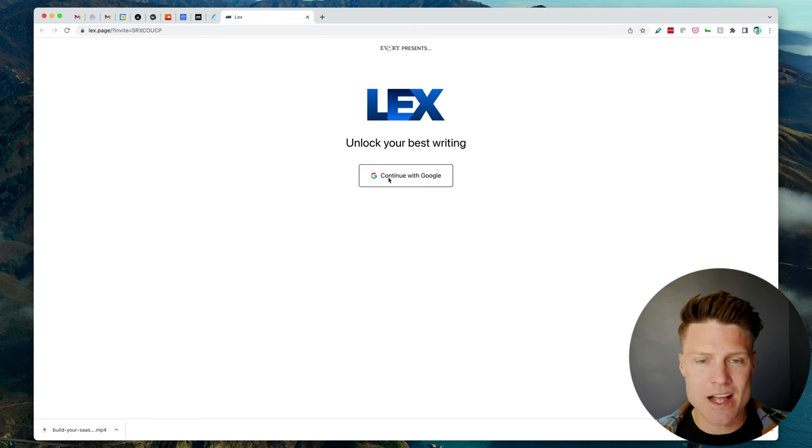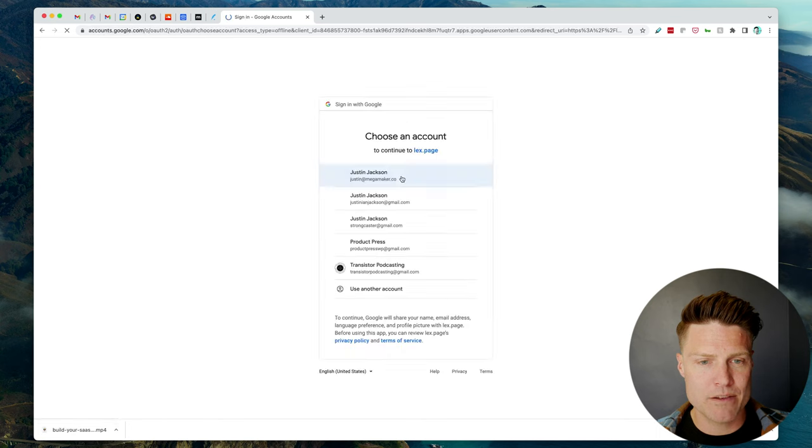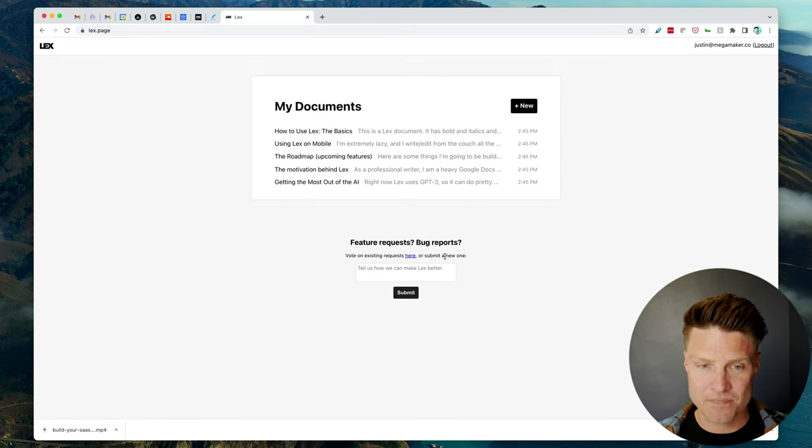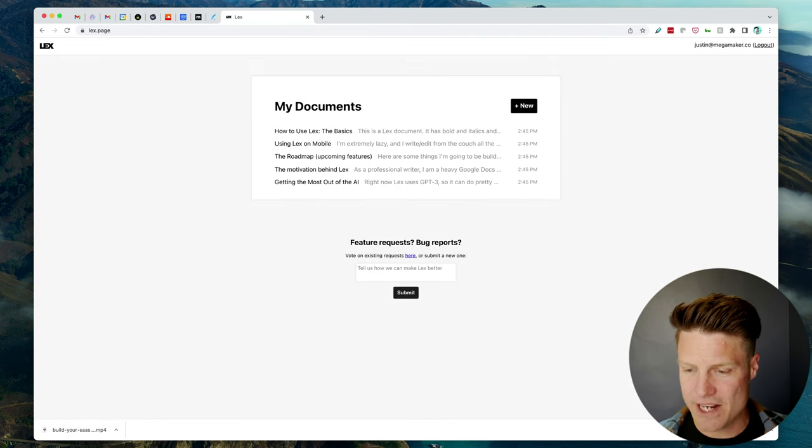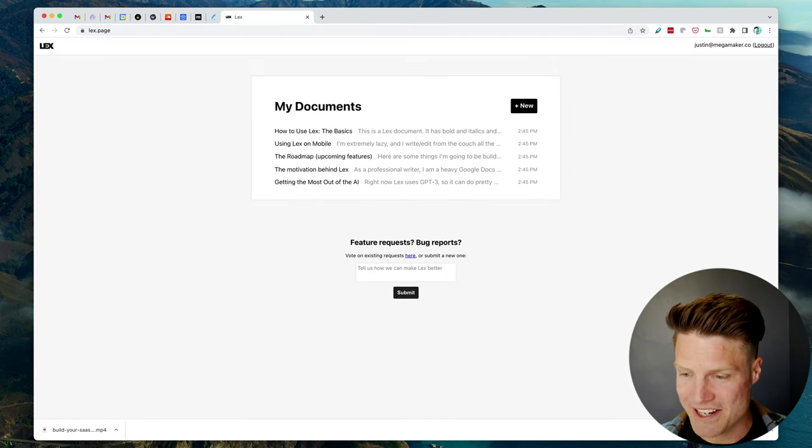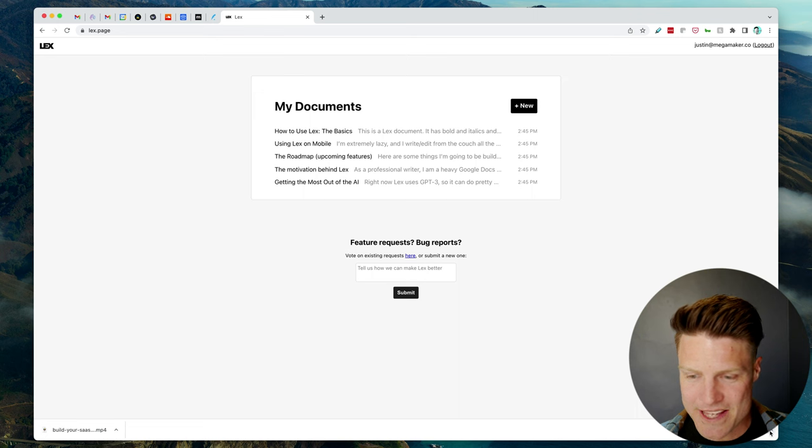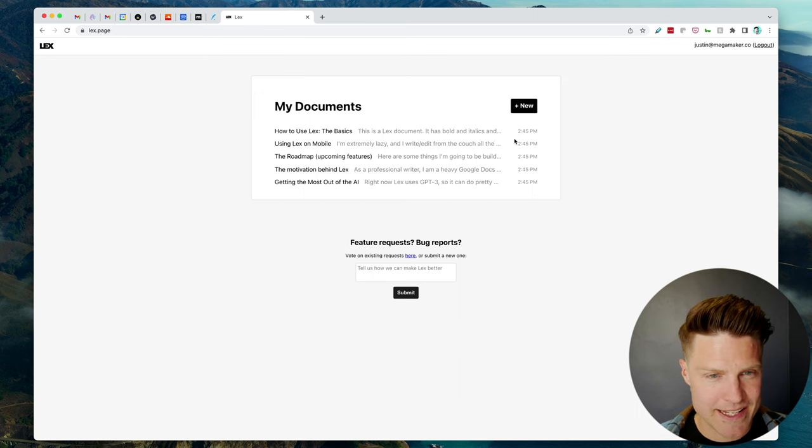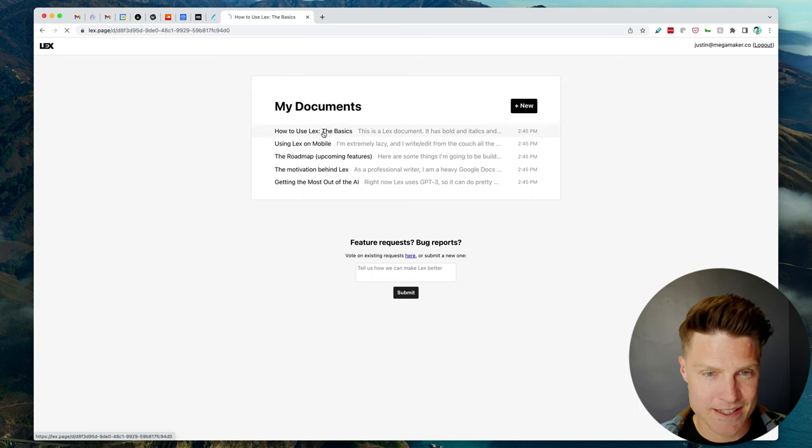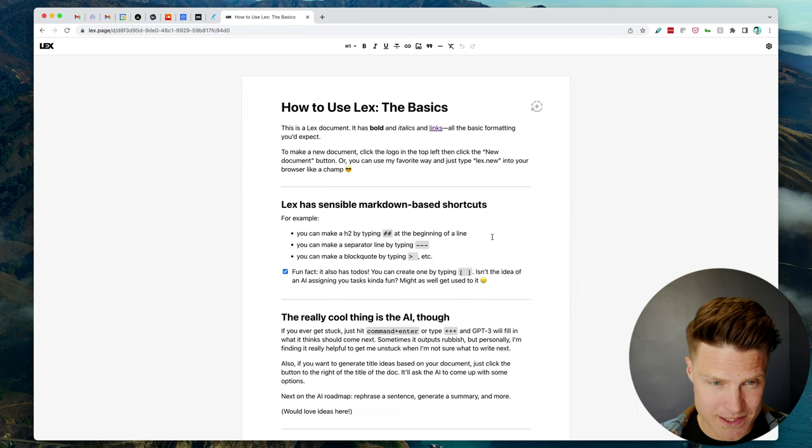First step is to log in with Google. Let's do that. All right, wow, I'm right in it already. Okay, so I can look at the basics here.